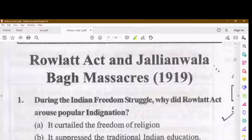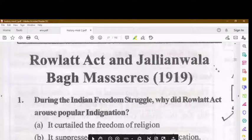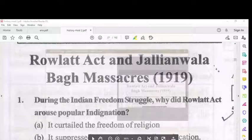Next, we will cover the Rowlatt Act and the Jallianwala Bagh Massacre. Thank you so much for watching.